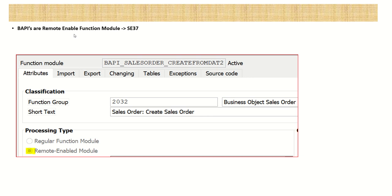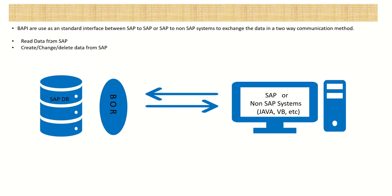What is a remote-enabled function module - that you learned in our RFC lesson. To create any remote-enabled function module, in transaction code SE37 we have to select the radio button 'Remote-Enabled Module', and then this function module acts as an RFC.